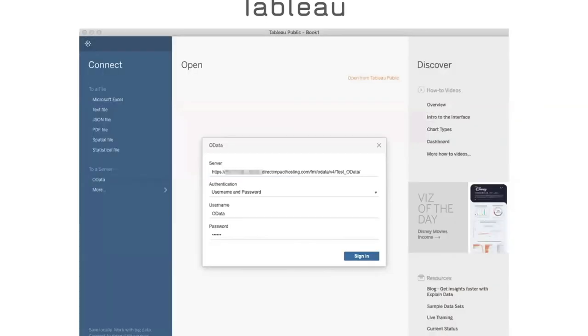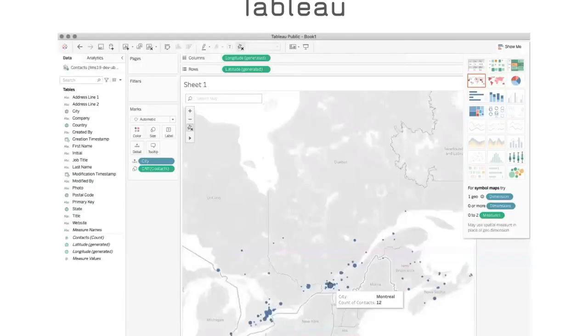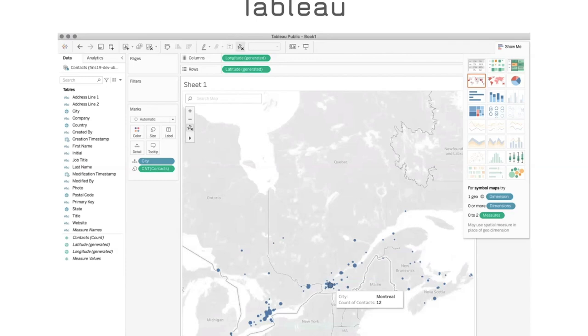We can do the same with Tableau. I'm not an expert at Tableau. I know that there is an official connector from Claris. There is also a third-party connector from one more thing. I don't know if the features are the same or if everything will work, but I just wanted to show you that we can access the data from FileMaker in Tableau and then the data on the map that we can build really easily using Tableau.